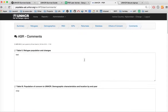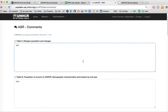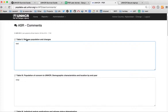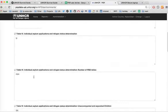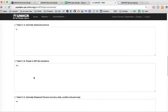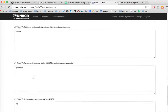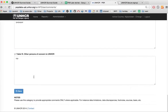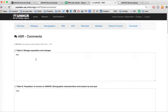You may enter comments for any of the different tables and save them by clicking the Save button at the bottom of the page.